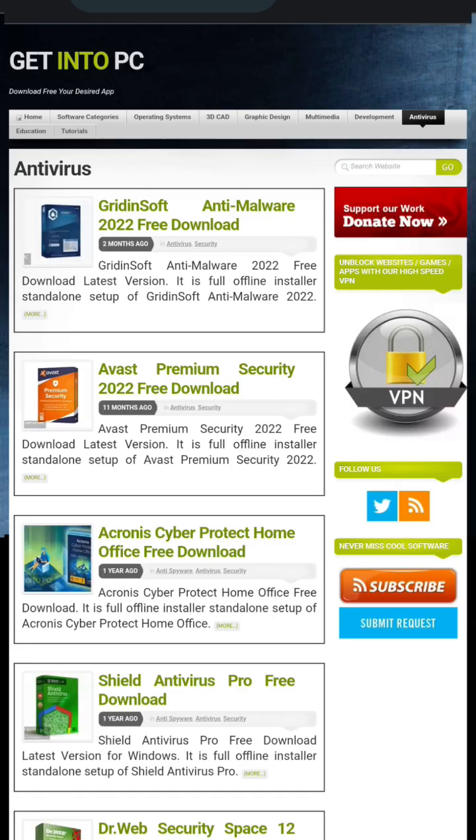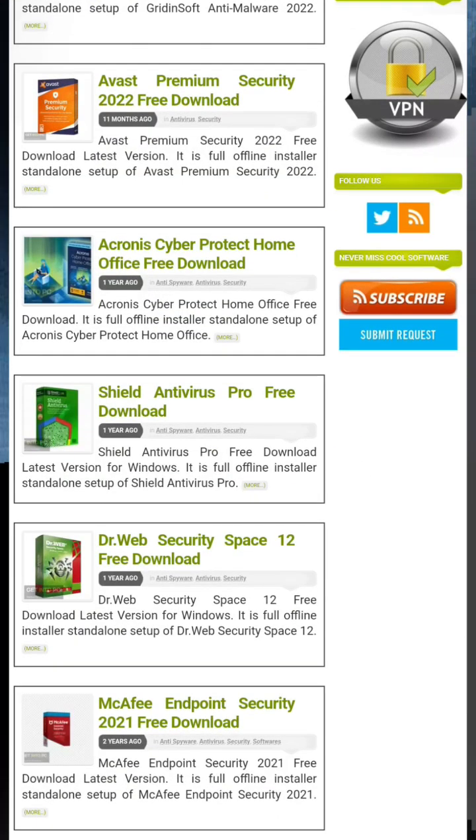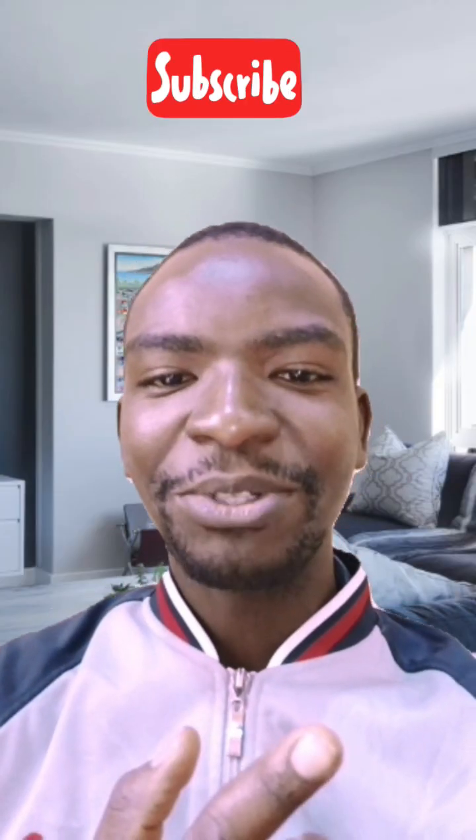You have a lot of free antivirus options, and this website does not have any spam — you can use it freely to download into your PC. Click the subscribe button to get more videos like this.